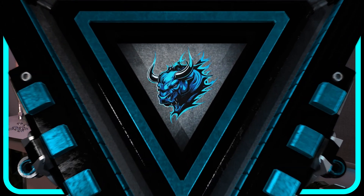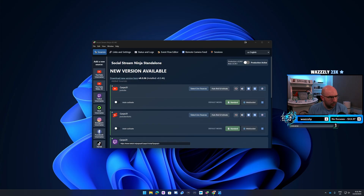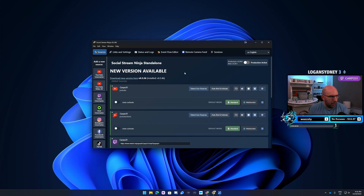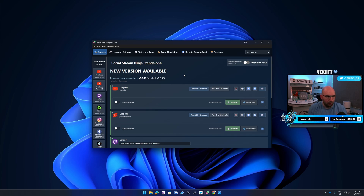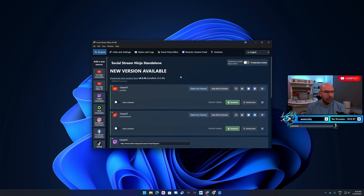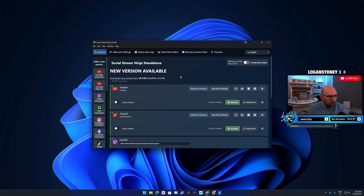Let's jump over to the main machine and look at the first one, which is the Social Stream Ninja app. This is what the app looks like and what I have set up at the moment. You can set up multiple different platforms, so if you stream to a lot of different platforms this might be the one for you. It supports YouTube, TikTok, Twitch, Kick, Instagram, Facebook, and Twitter.